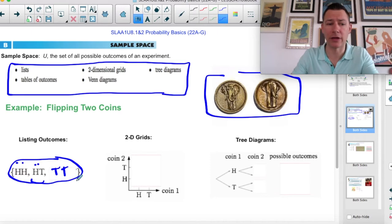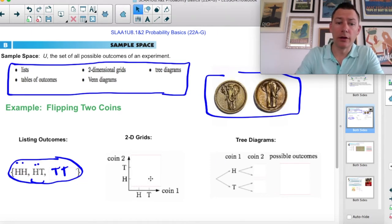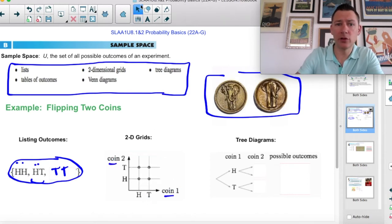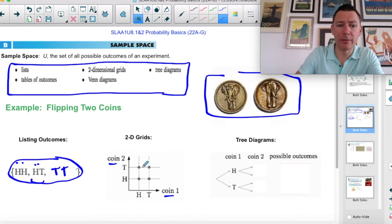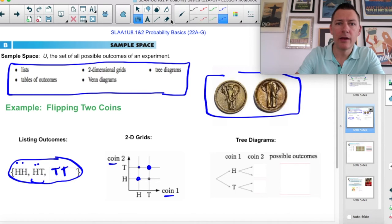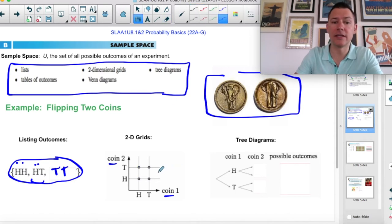There are just three things that could happen if you don't care about order. Another way you can do it is with a grid. Say this is coin one, this is coin two. Here's what's possible, and we represent them on a grid as dots. This is a heads on coin one and a tails on coin two. This is two tails. This is two heads, etc.